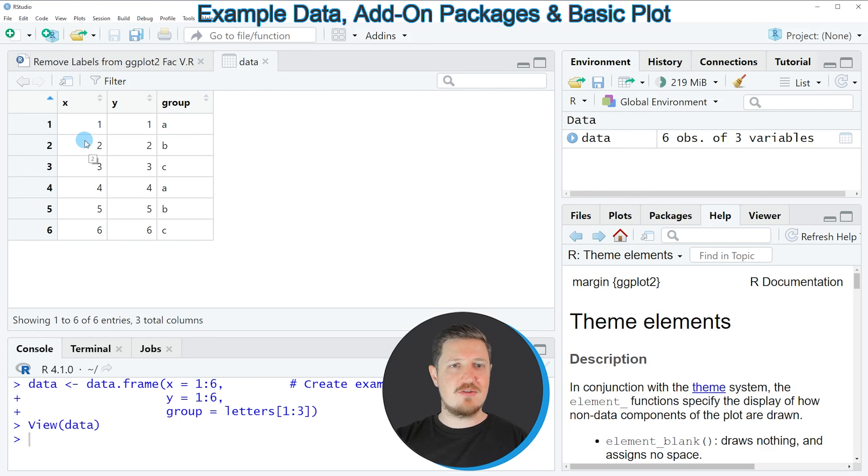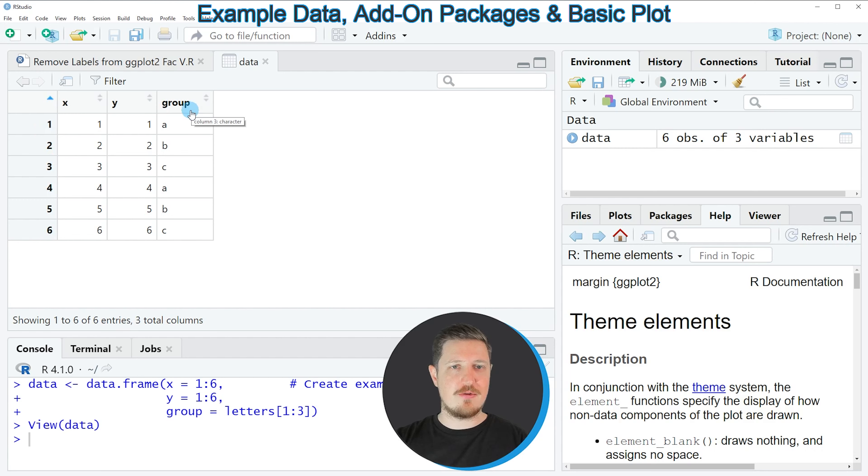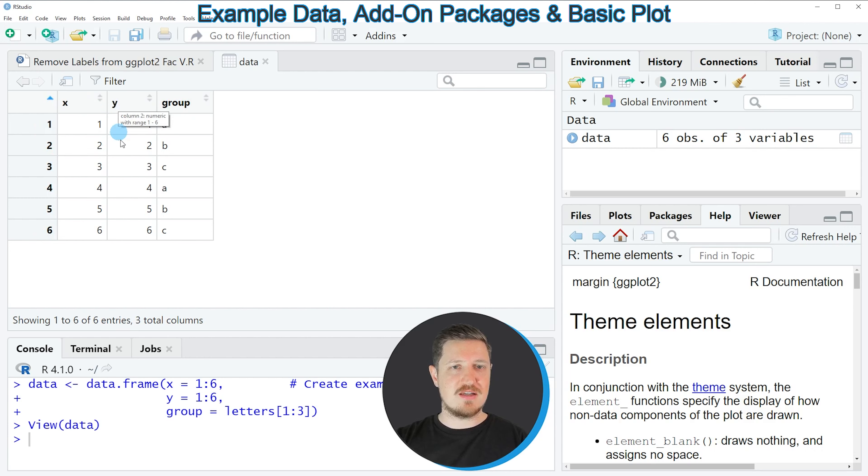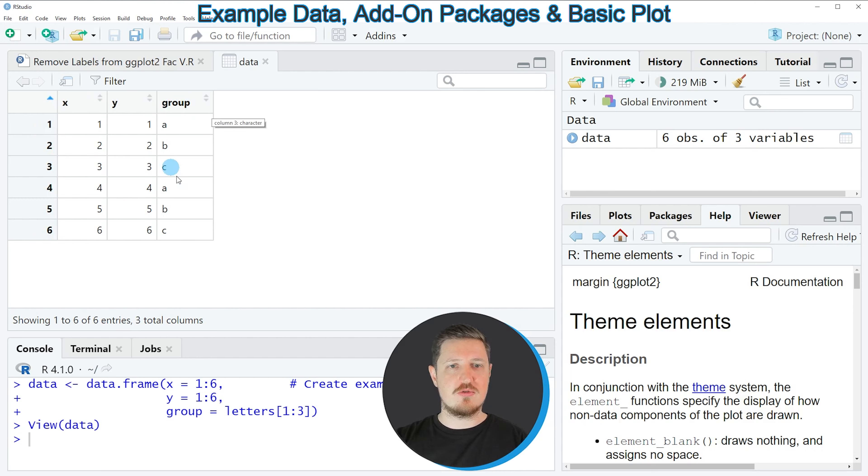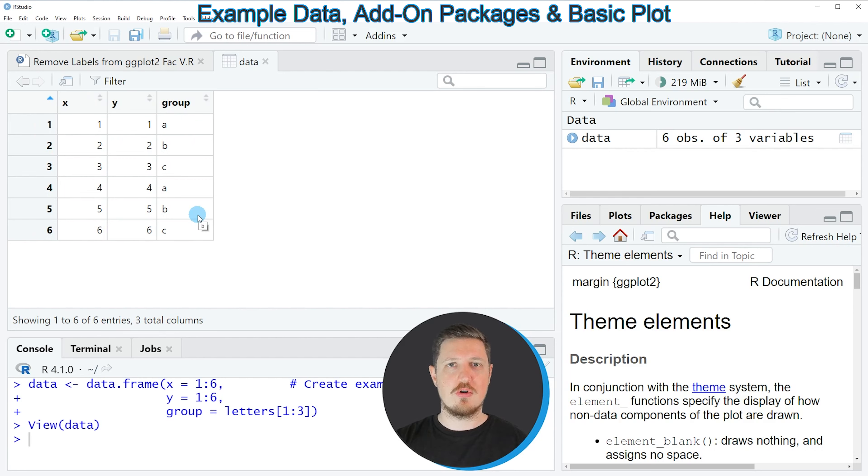And as you can see, our data frame contains 6 rows and 3 columns, which are called X, Y and Group. And the columns X and Y contain numeric values. And the third column is a grouping indicator, which is indicating which row corresponds to which group.